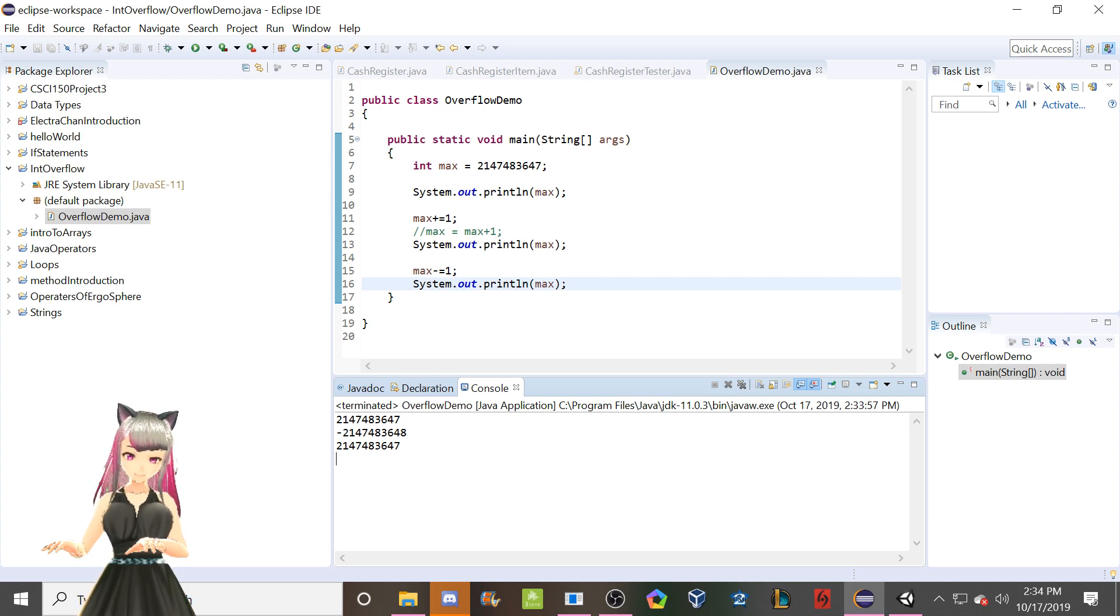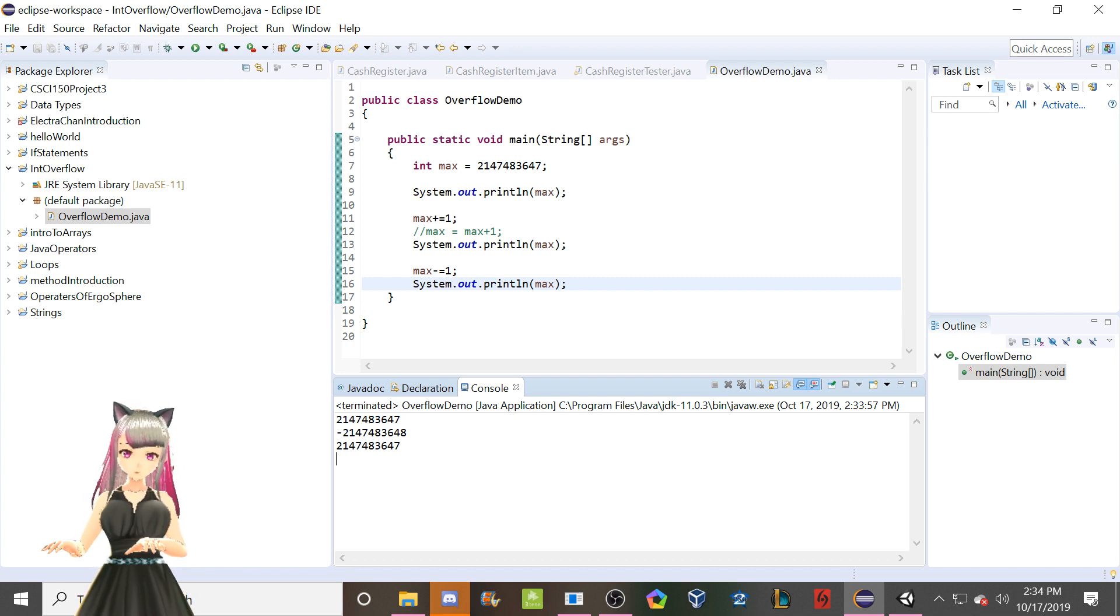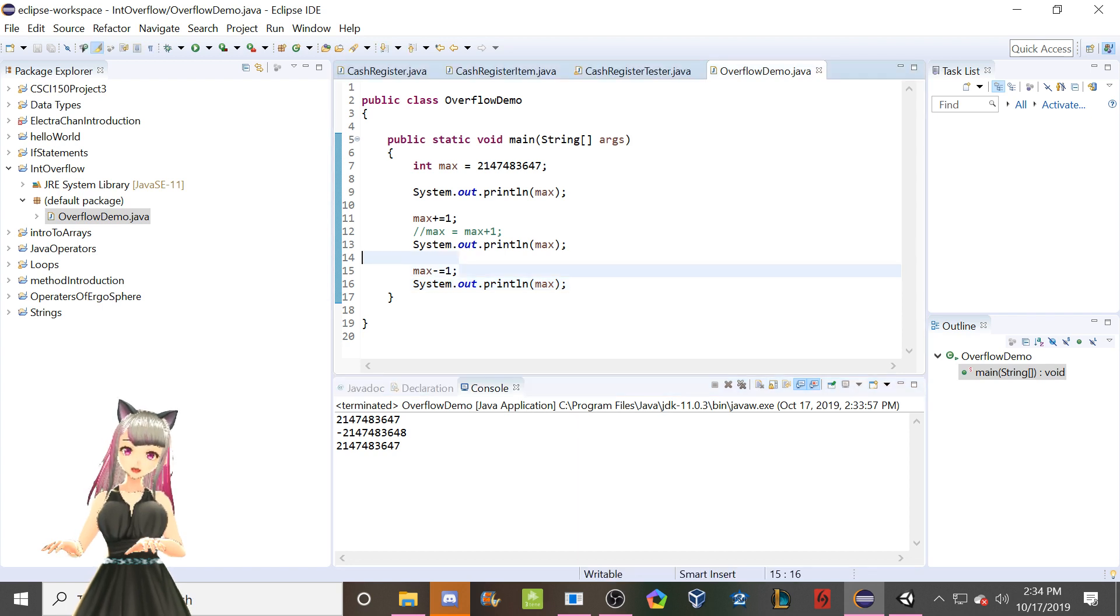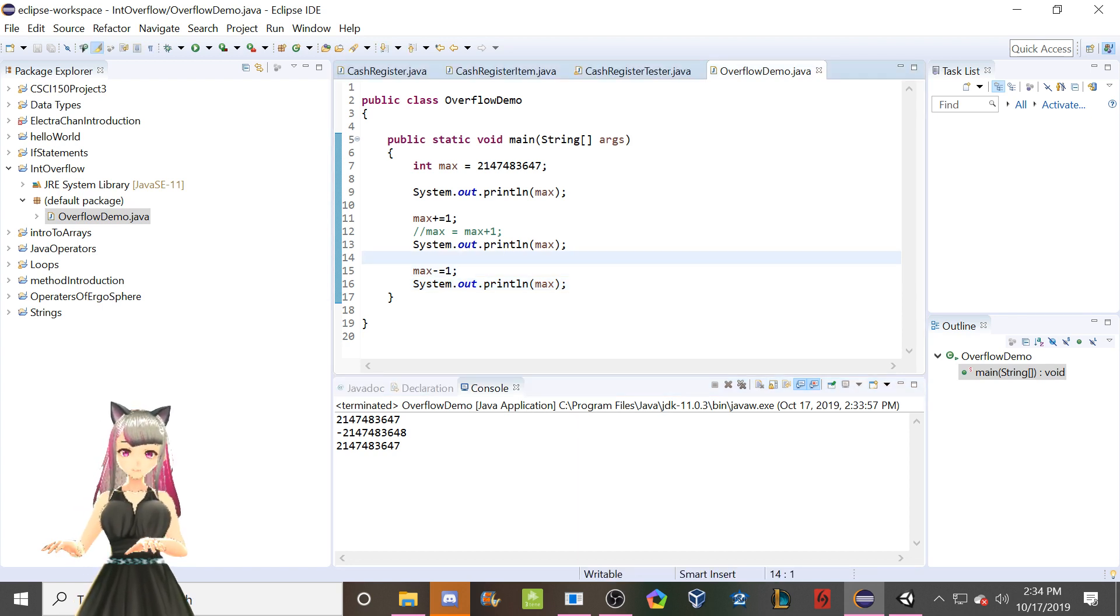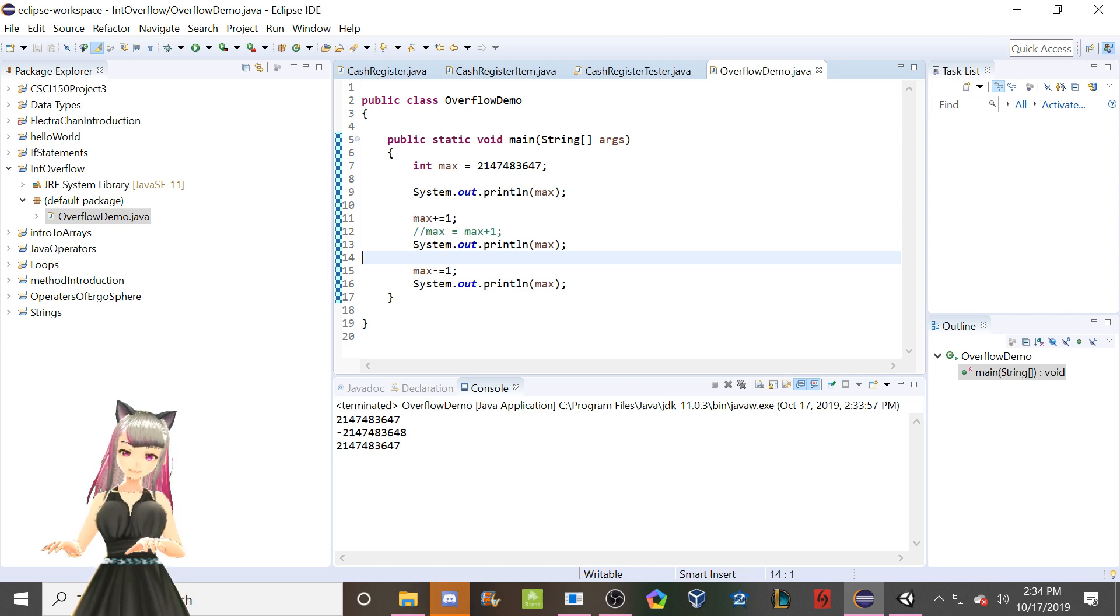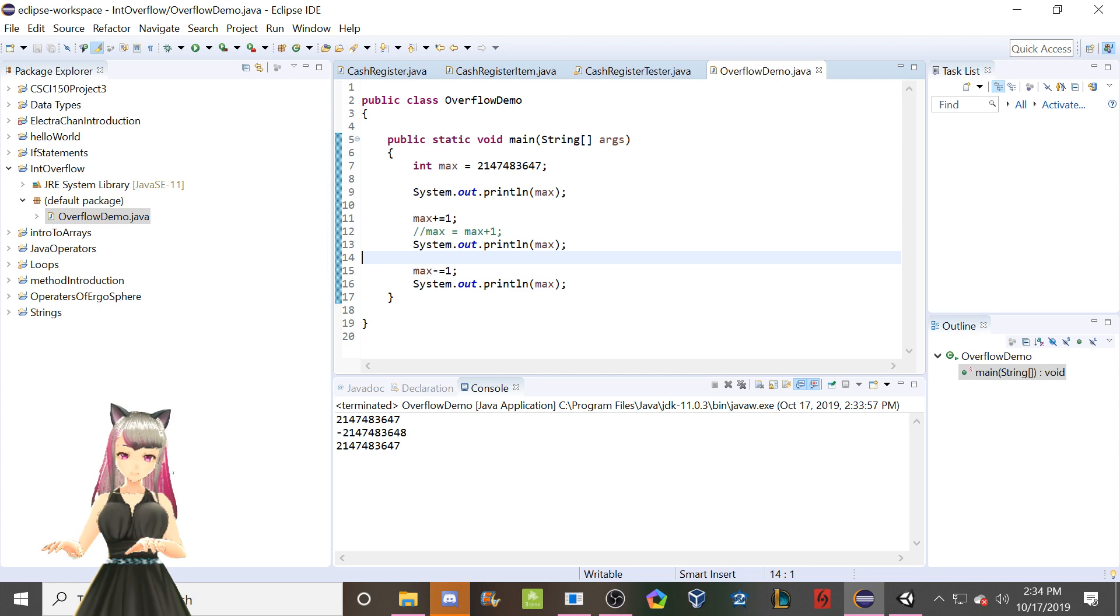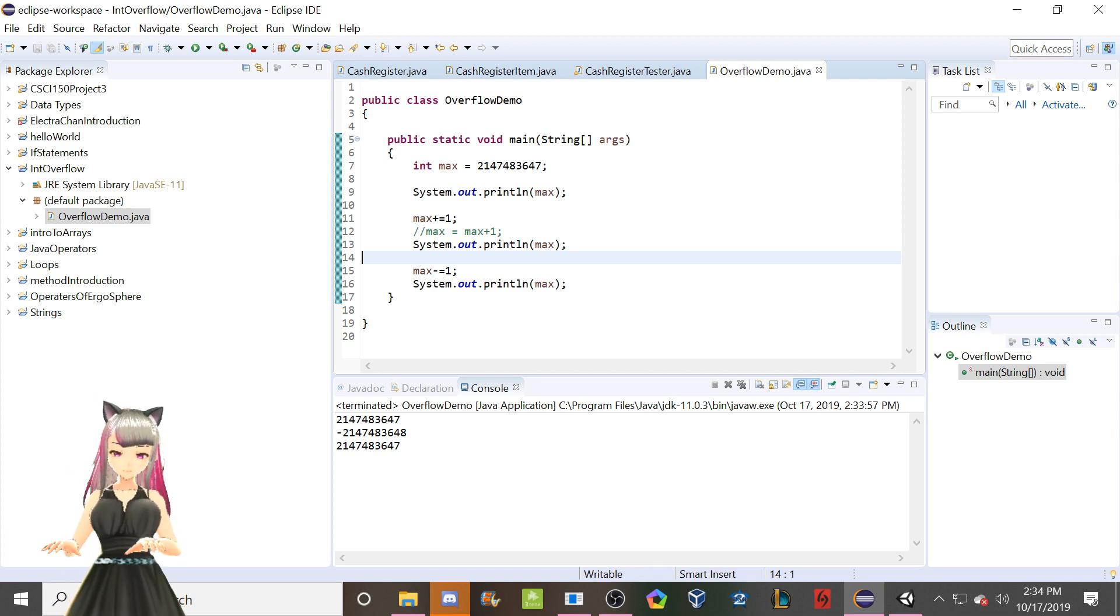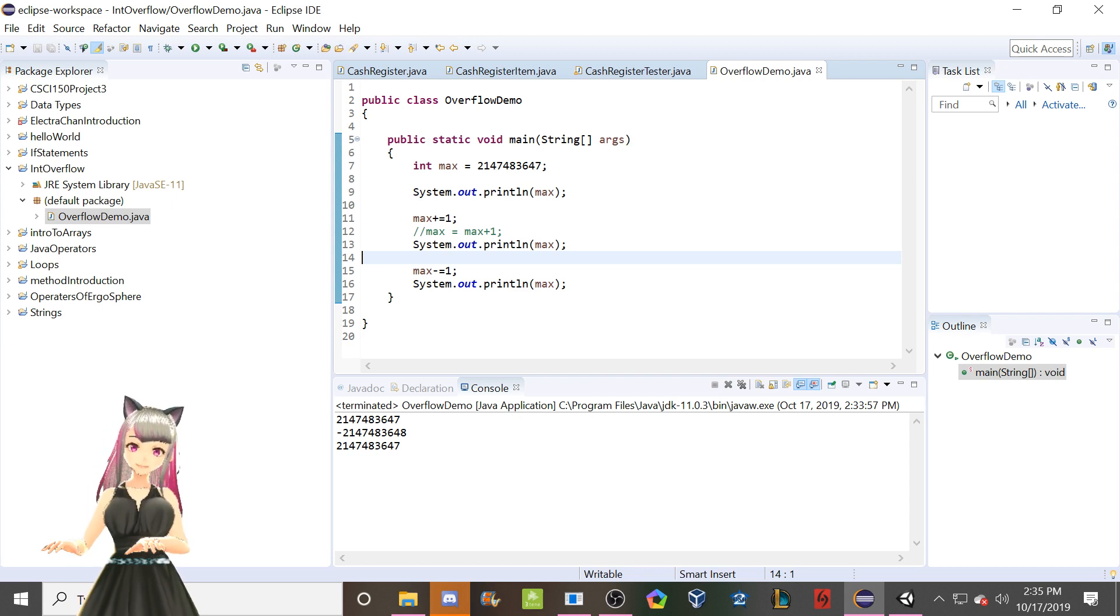So the way this works is we take the small end of our number line and the large end of our number line, and we just tape them together. So you can think of it sort of like a number circle is the way Java works. So if you're too big to be any bigger, it's going to loop around to be a really big negative number. And if we started with the smallest 32-bit integer, then if we subtracted one, like we just did here, we get back up and we loop back around to the largest possible.